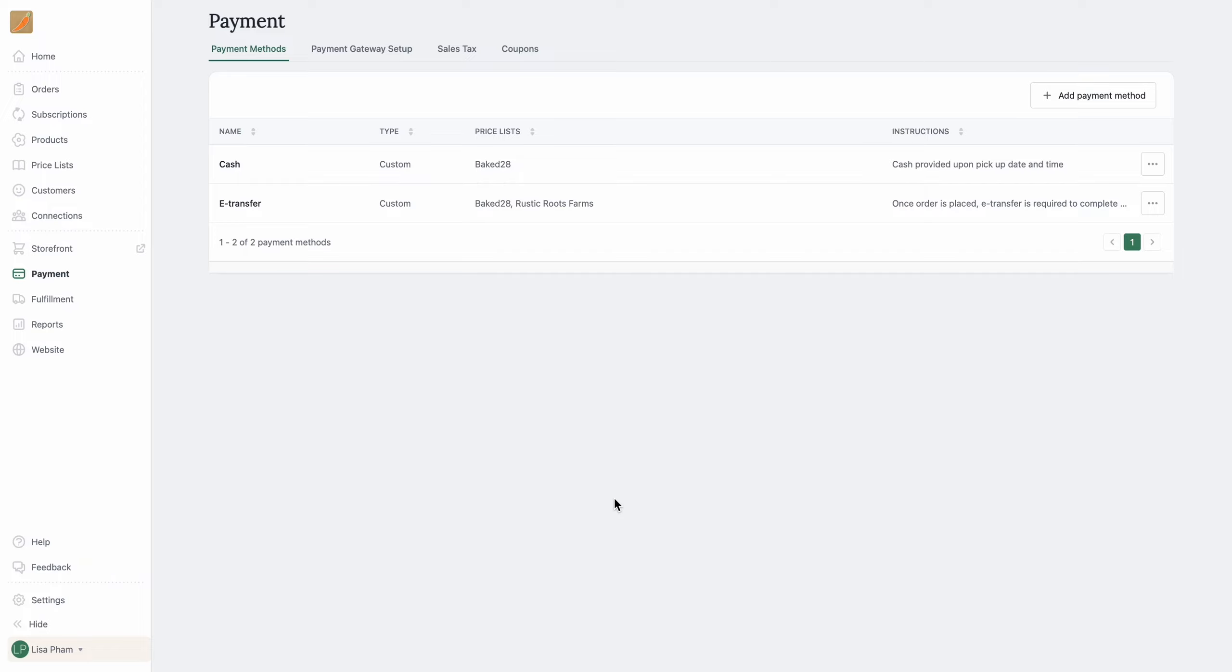Hi there, it's Lisa from LocalLine. Today I'm going to be showing you how you can create a coupon code in LocalLine to welcome new customers. First, head over to Payments in your back office and then navigate over to the Coupons tab.